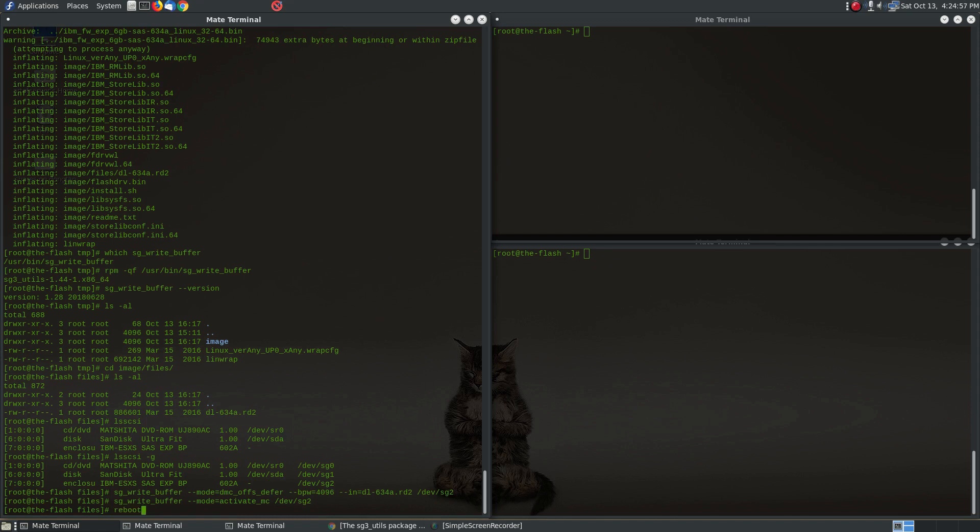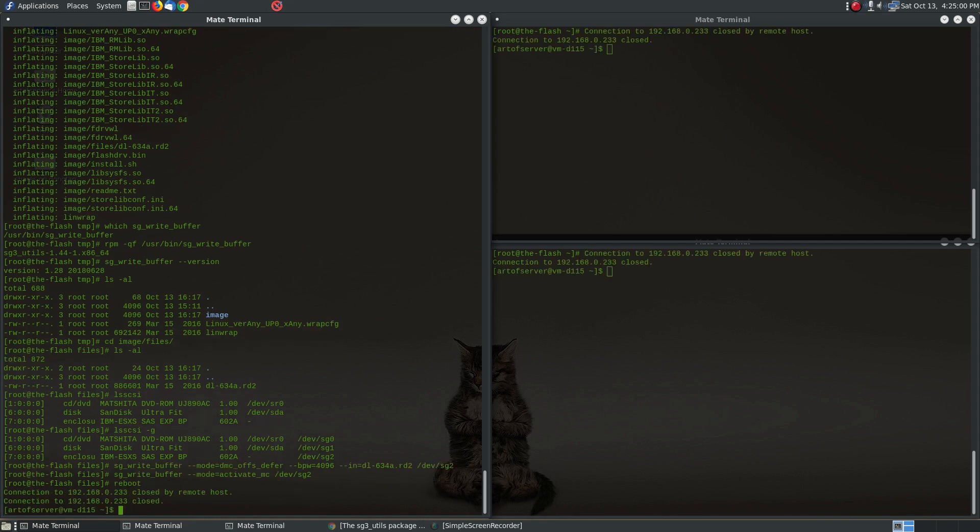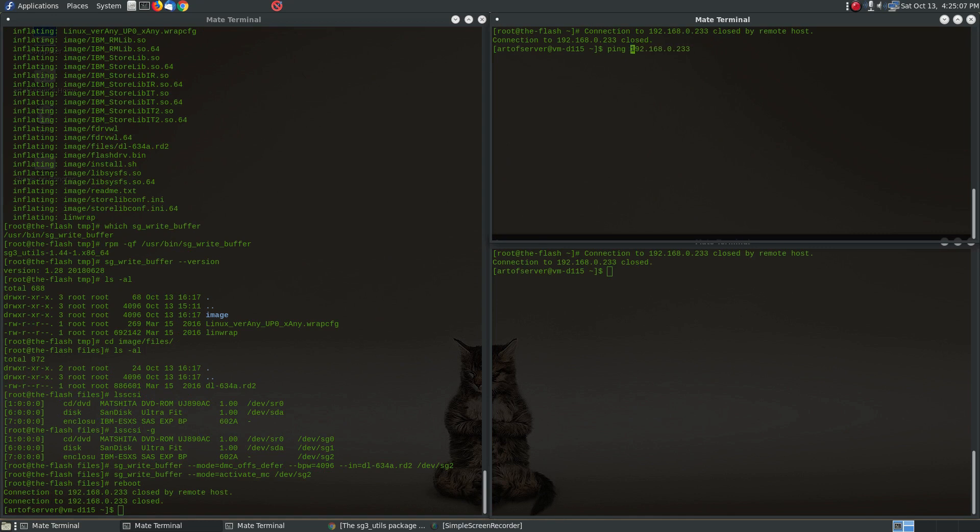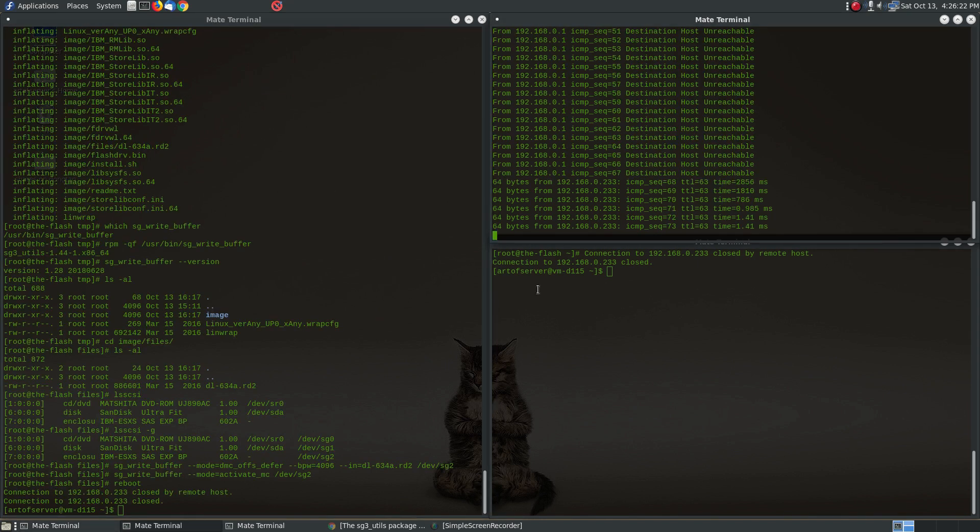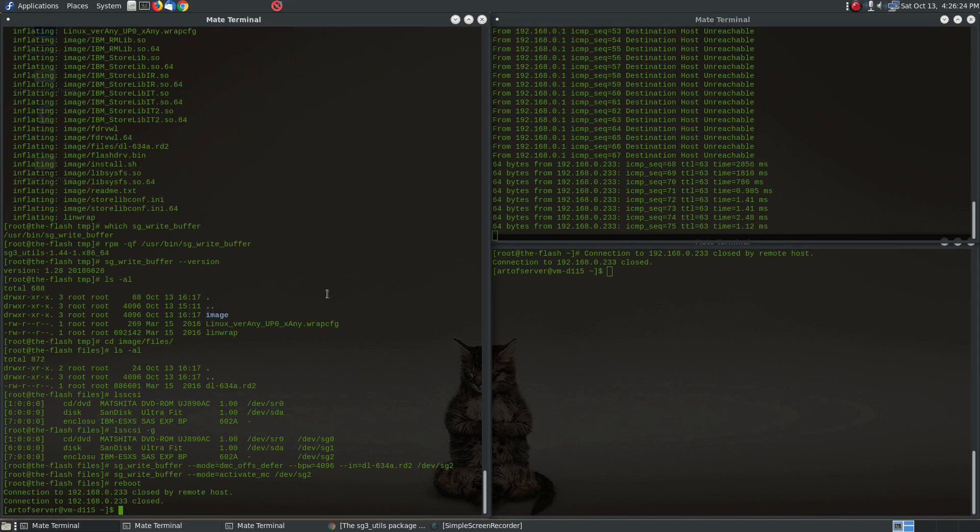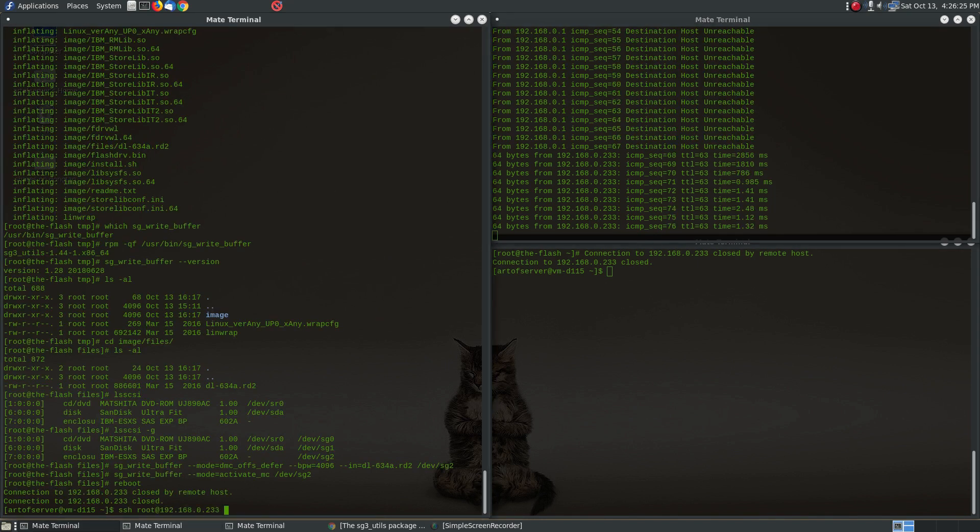All right, so then the next thing is we're going to reboot the machine. While that machine is rebooting, I'm just going to ping it until I see it come back up. All right, looks like the machine is back online. Let's see if we can log in.